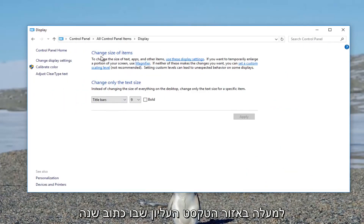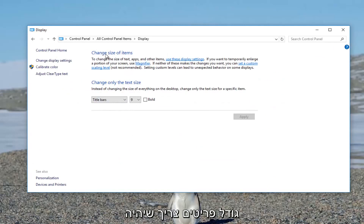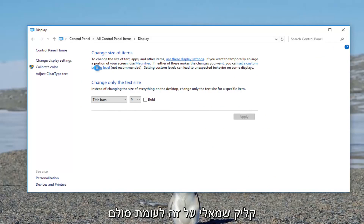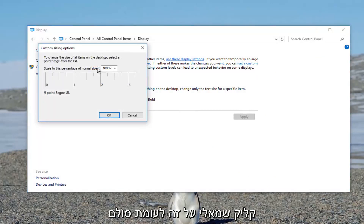Up in the top text area where it says Change Size of Items, there should be a hyperlink that says Set a Custom Scaling Level — left click on that.